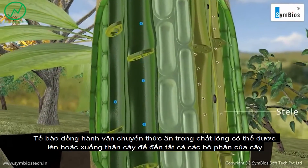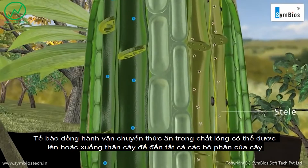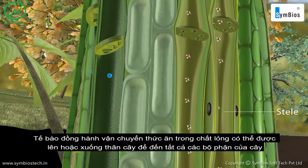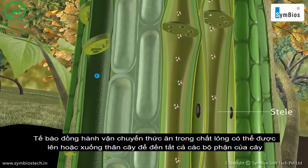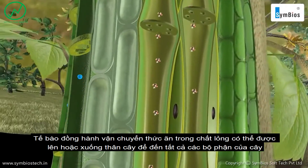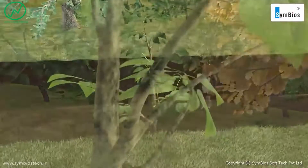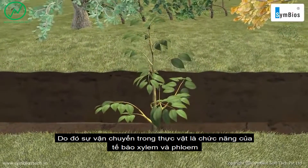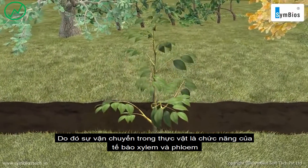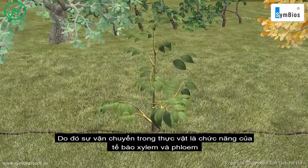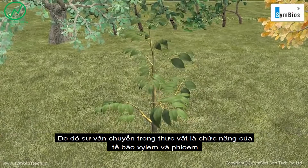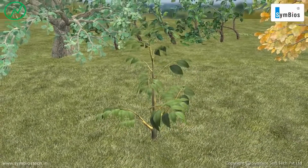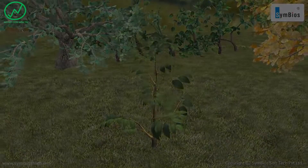Transport of food in phloem can be up or down the stem to reach all parts of the plant. Hence, the transportation in plants is the function of xylem and phloem cells.